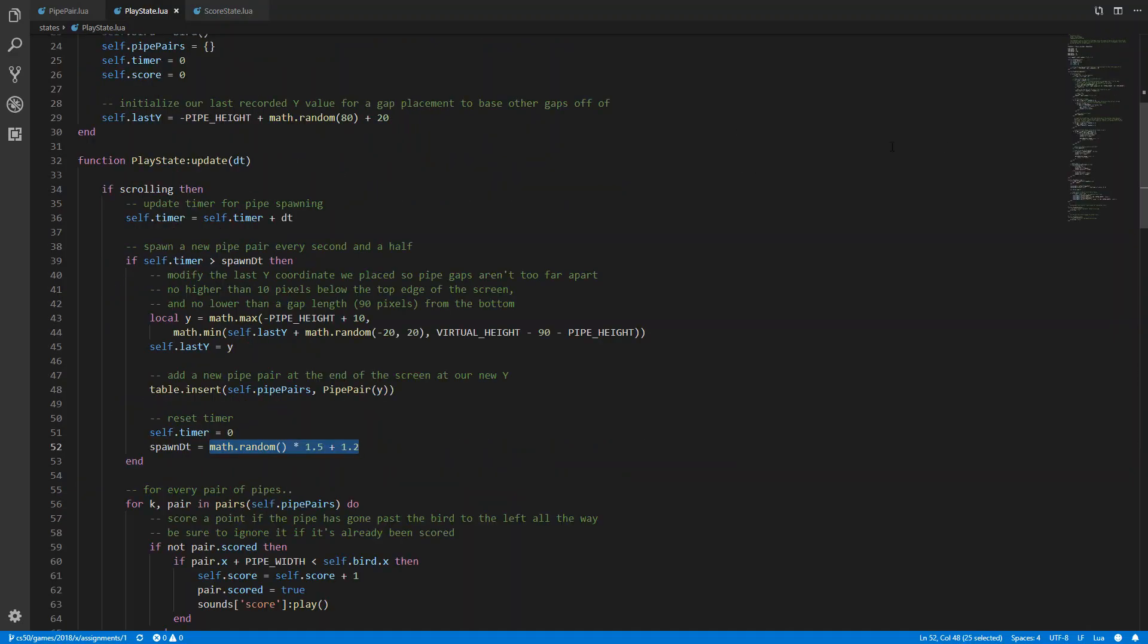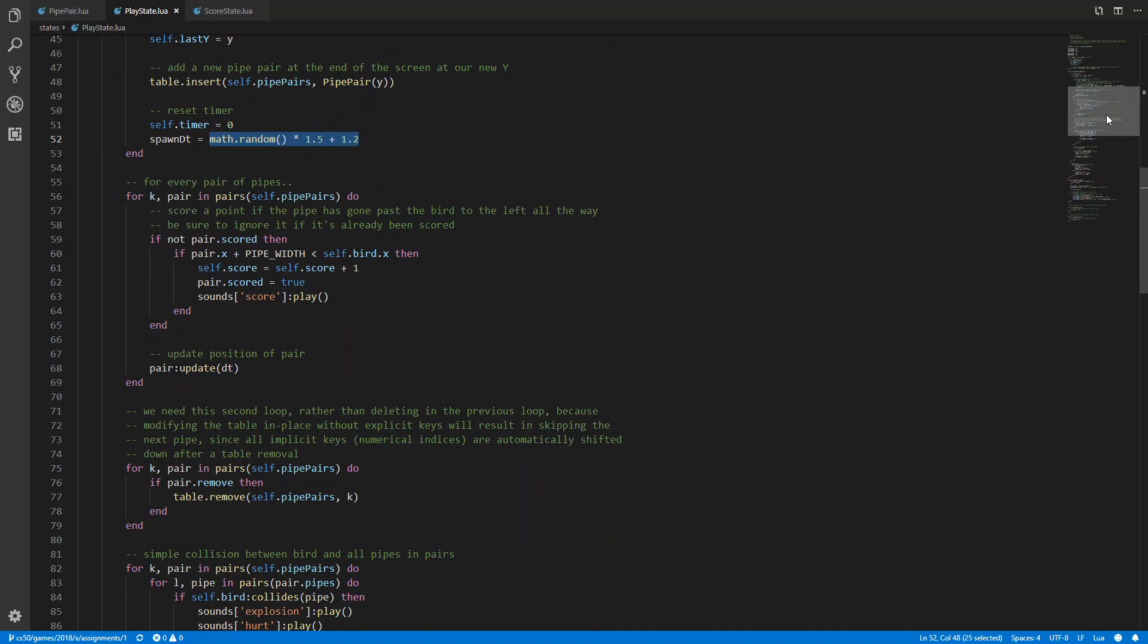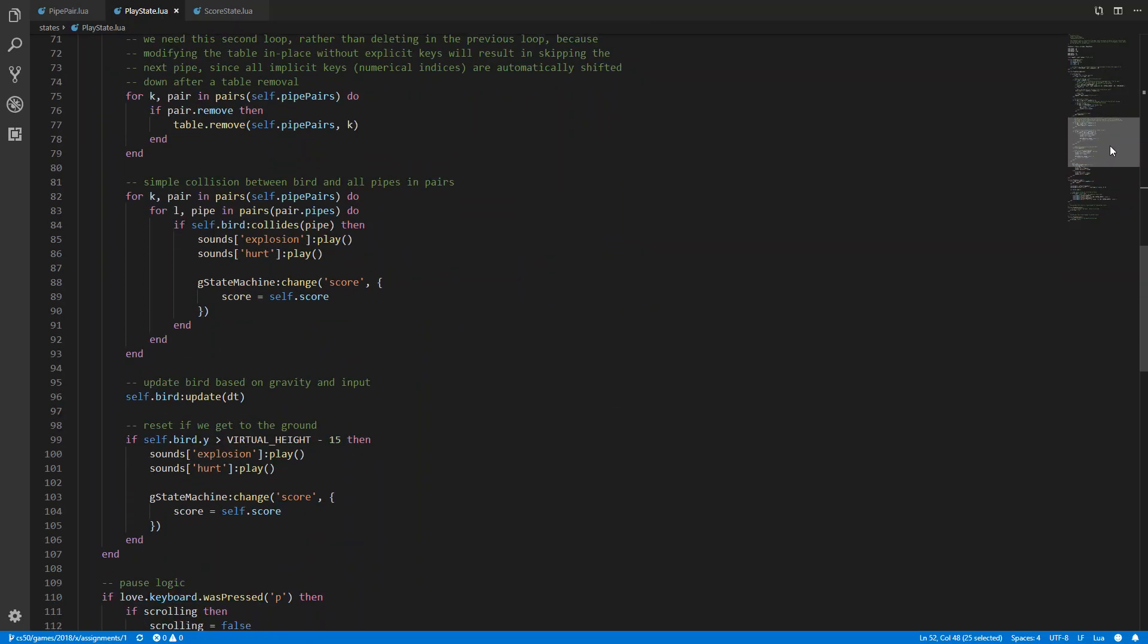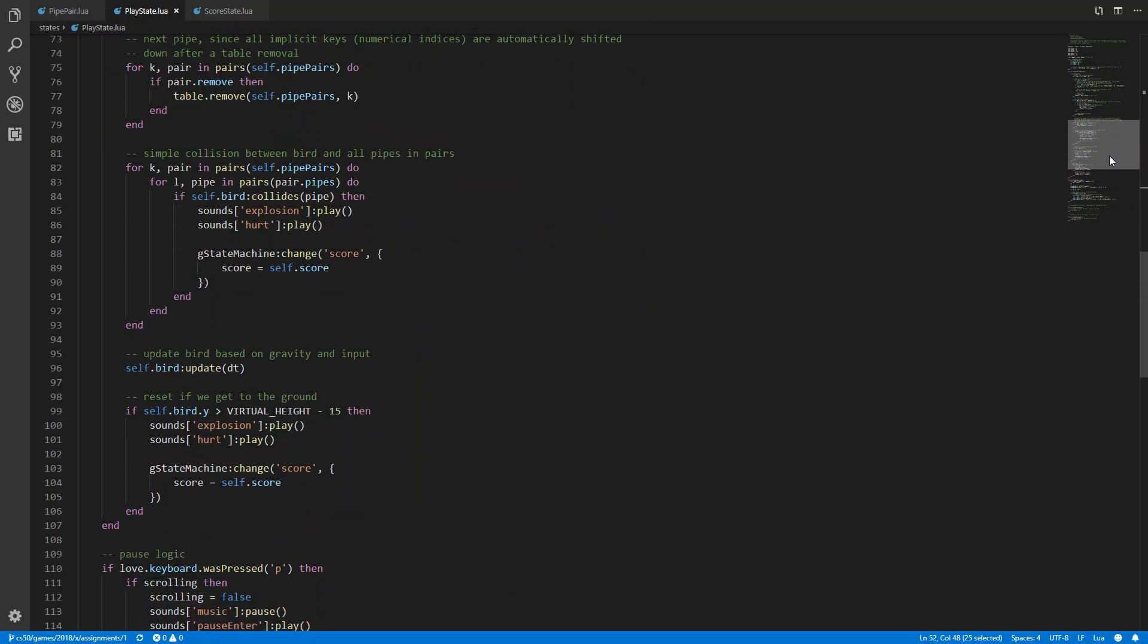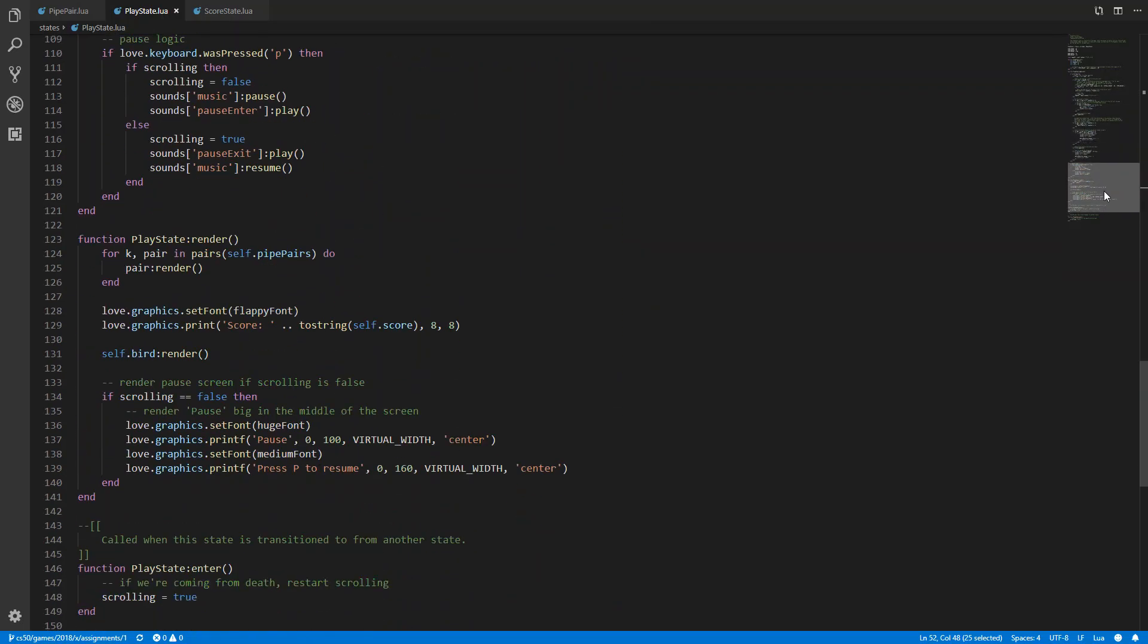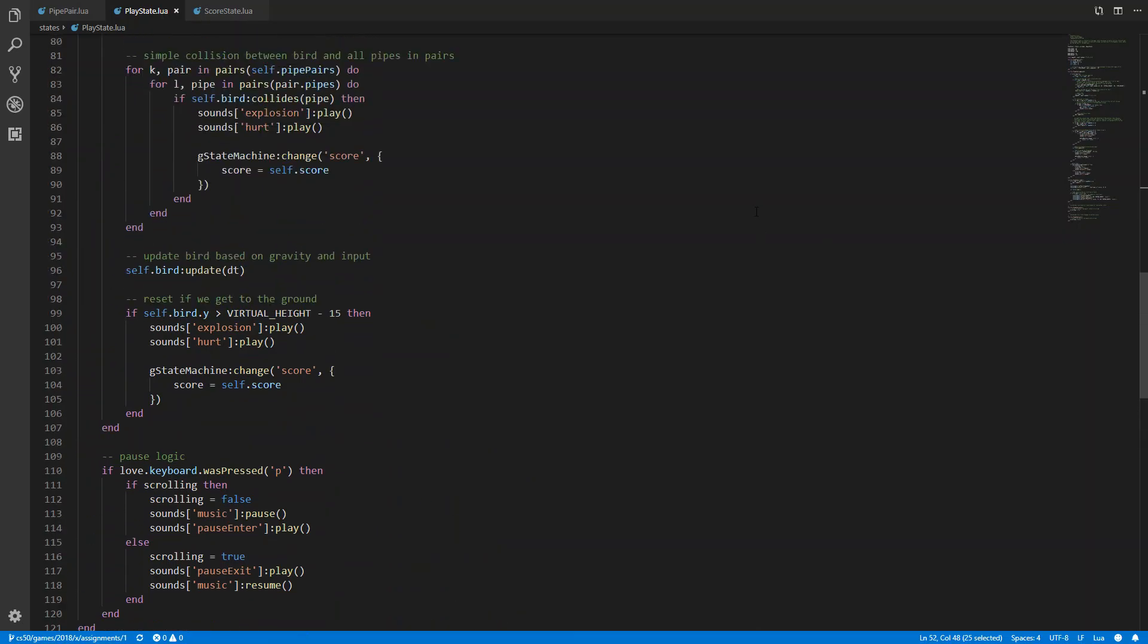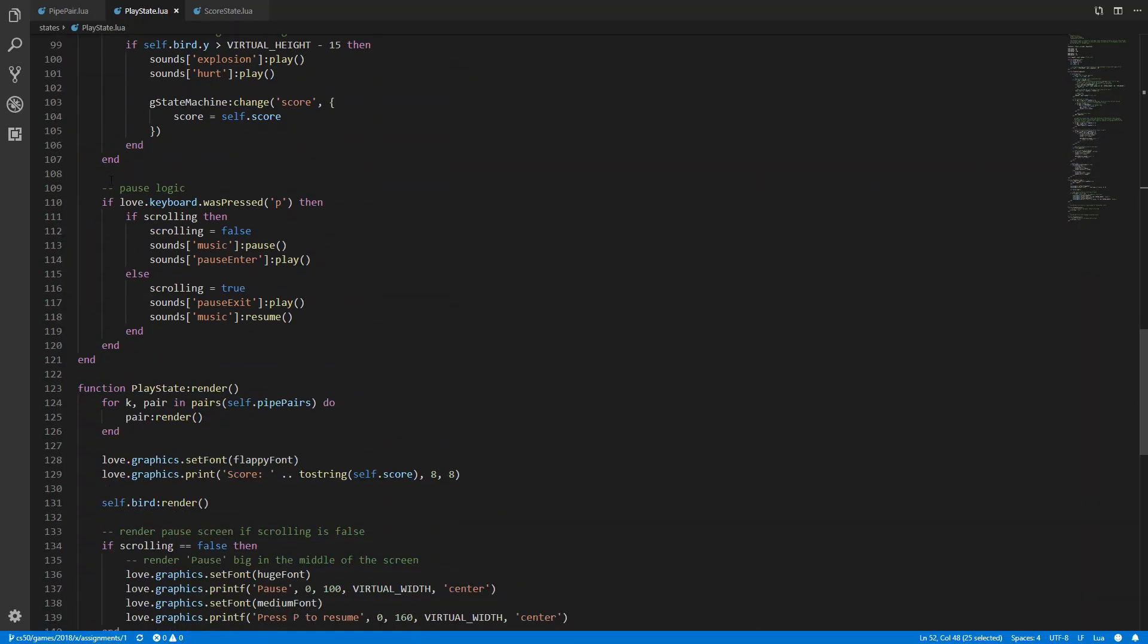And now look at the last feature I implemented in this assignment, which is the pause feature. Maybe a bit of background info to this. First, I started to create a pause state and a transition between play state and pause state.